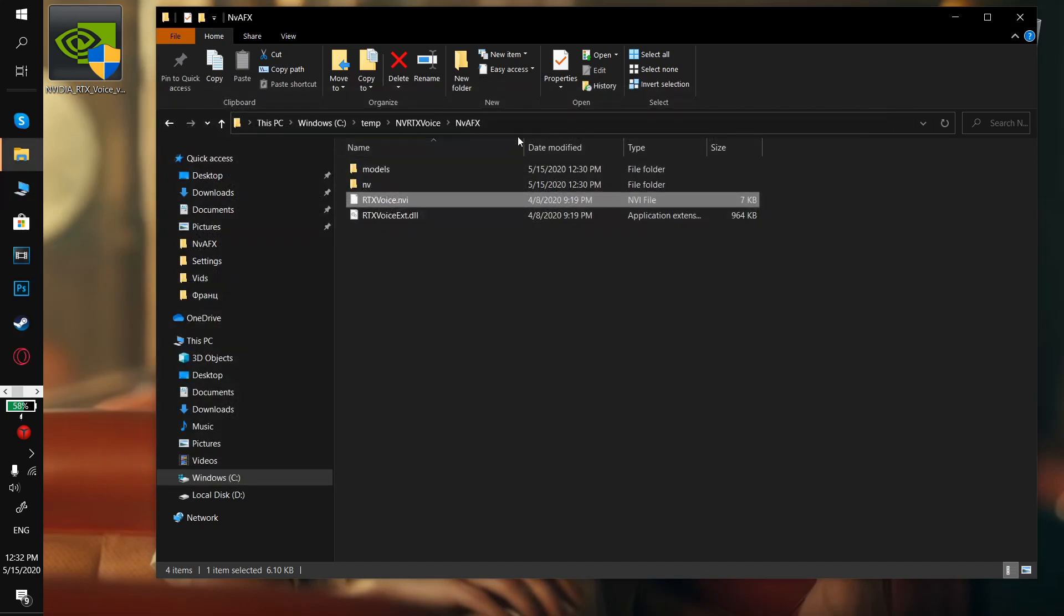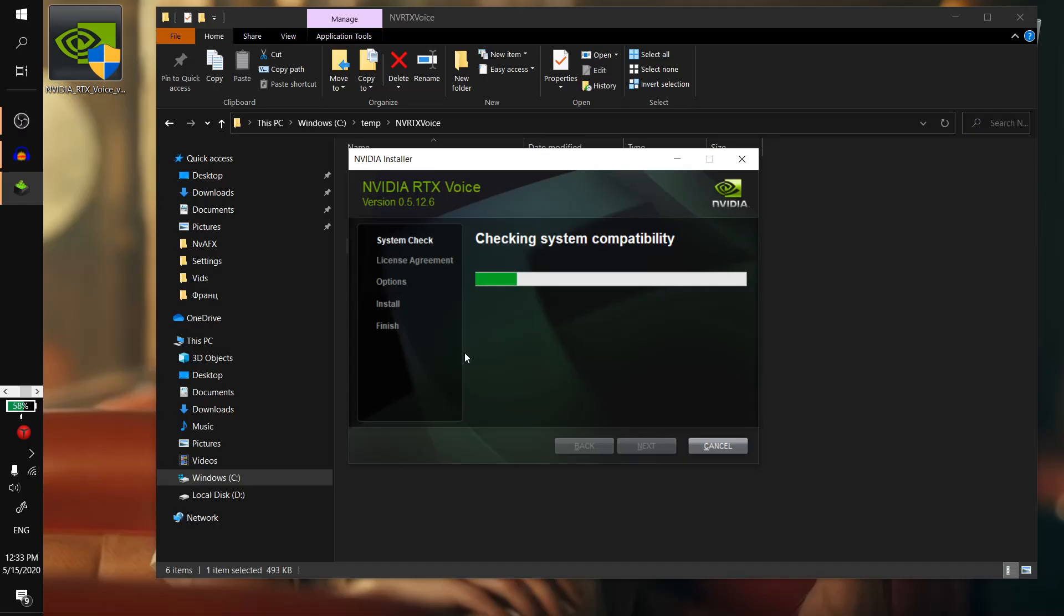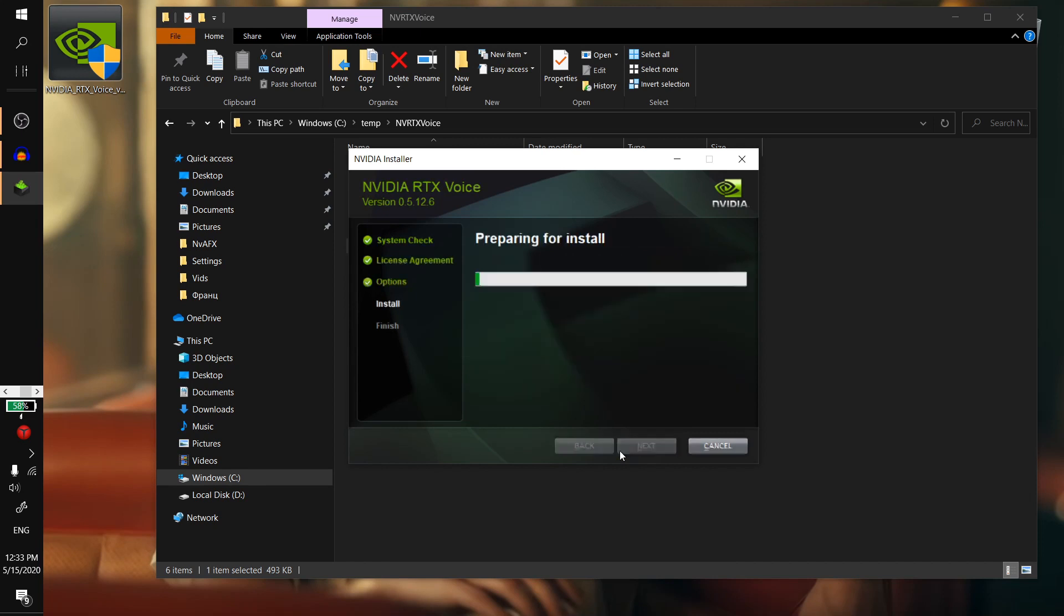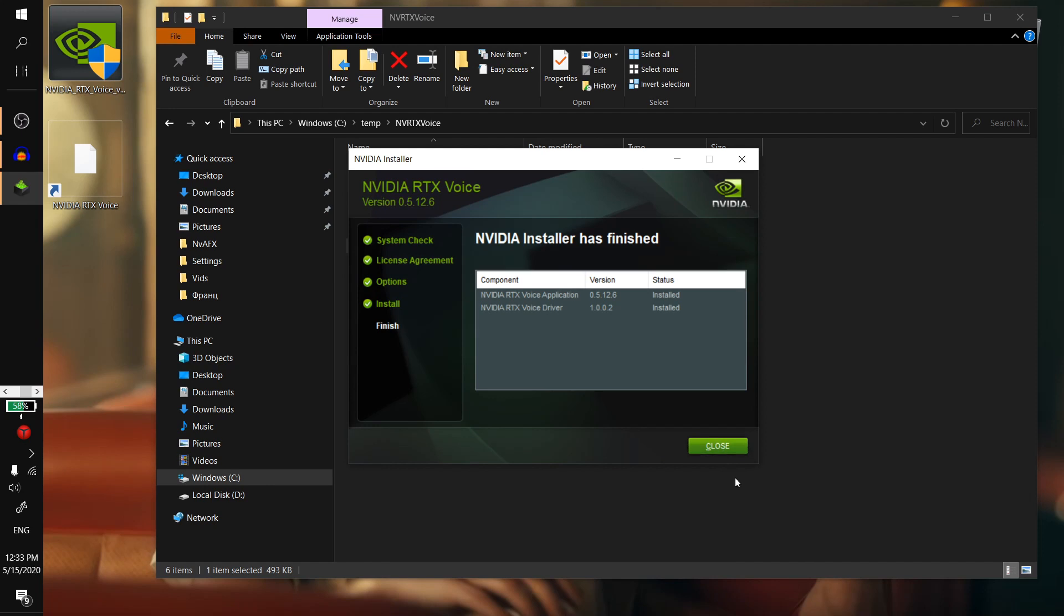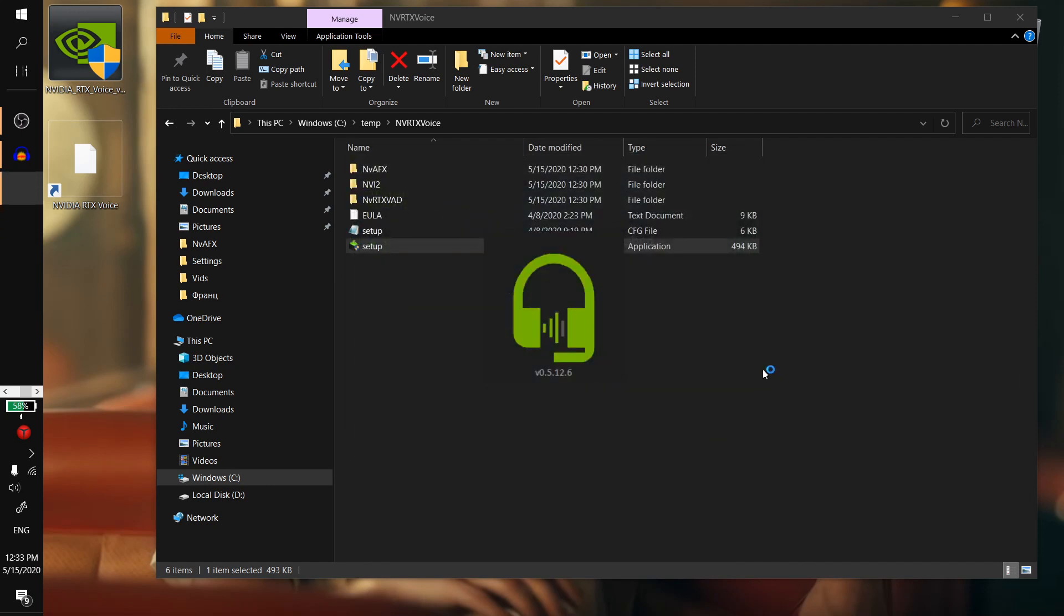Then go back to NVRTX Voice and click setup. Here you gotta agree and continue. It's gonna install the driver and the application, and then close and the app will launch on any GPU.